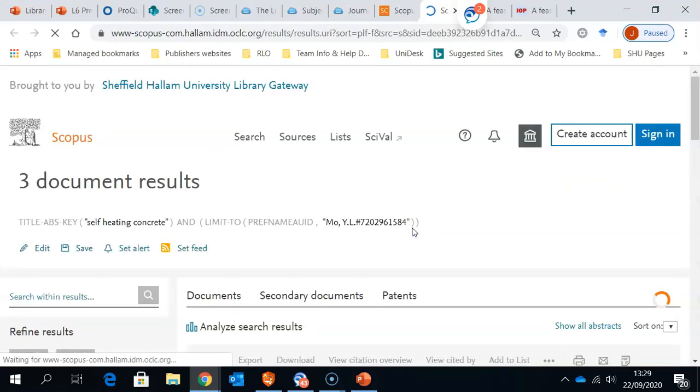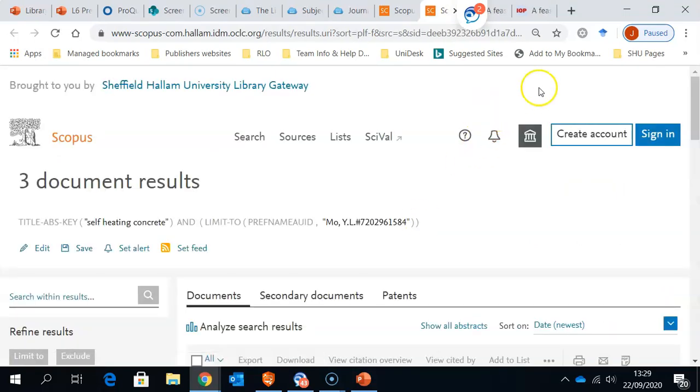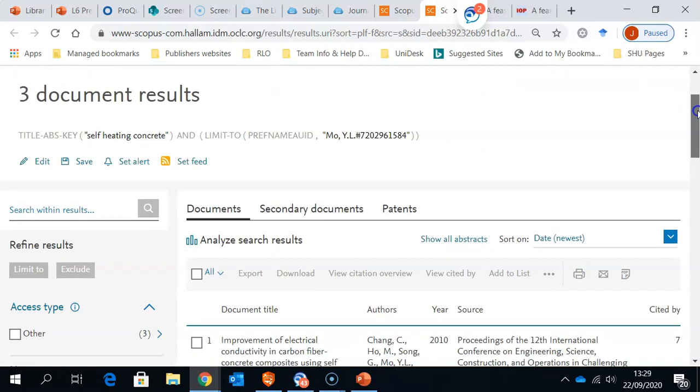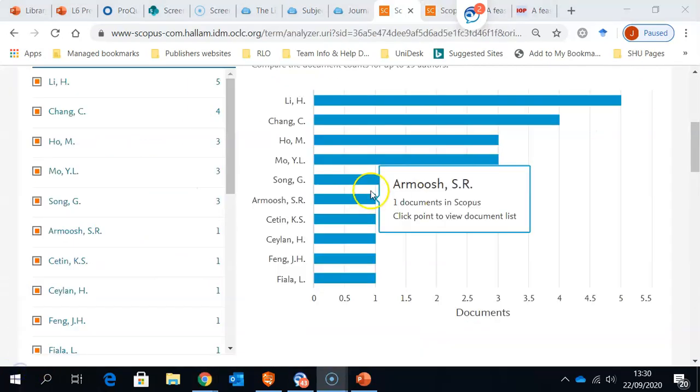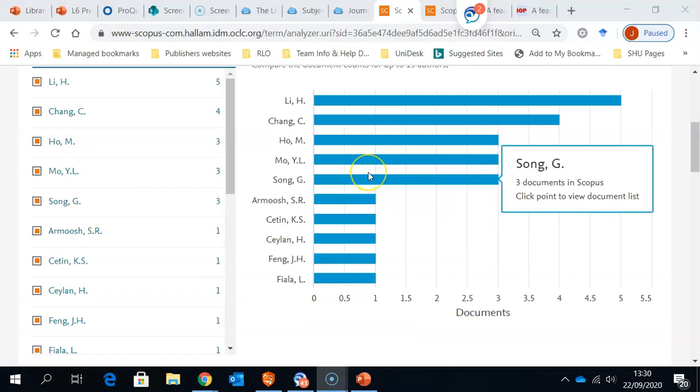If we click onto that, onto an author, it will actually take us to the articles that author has written. This is a really easy way of finding out what other items the authors have written, which might be on a same topic.